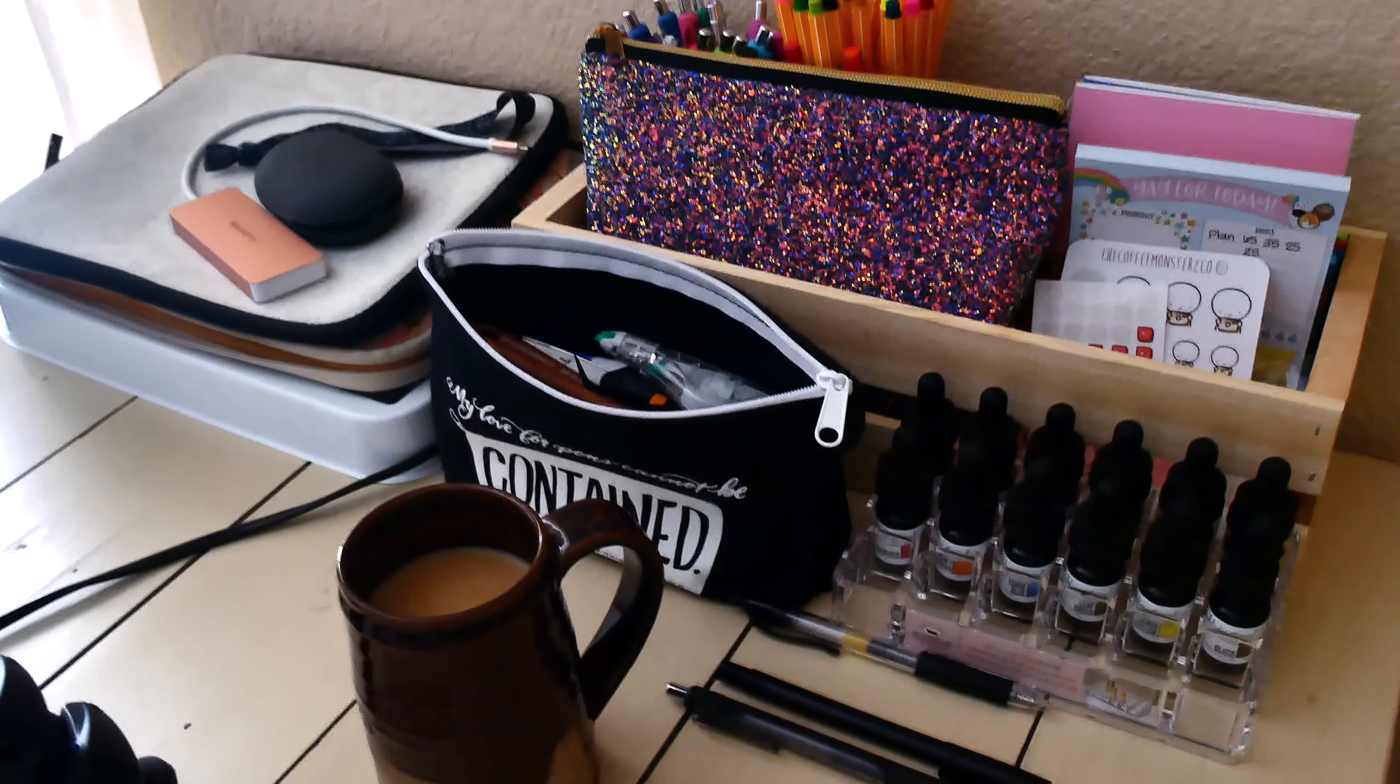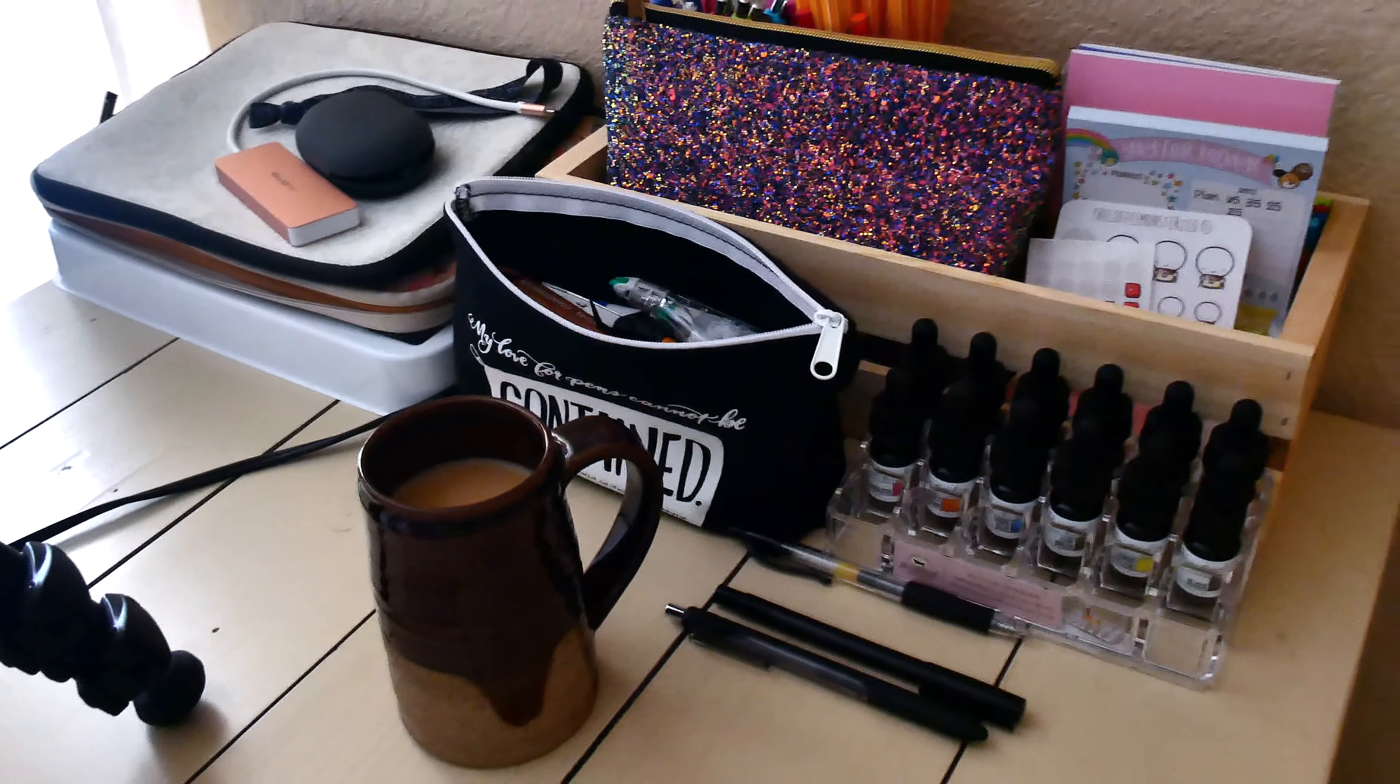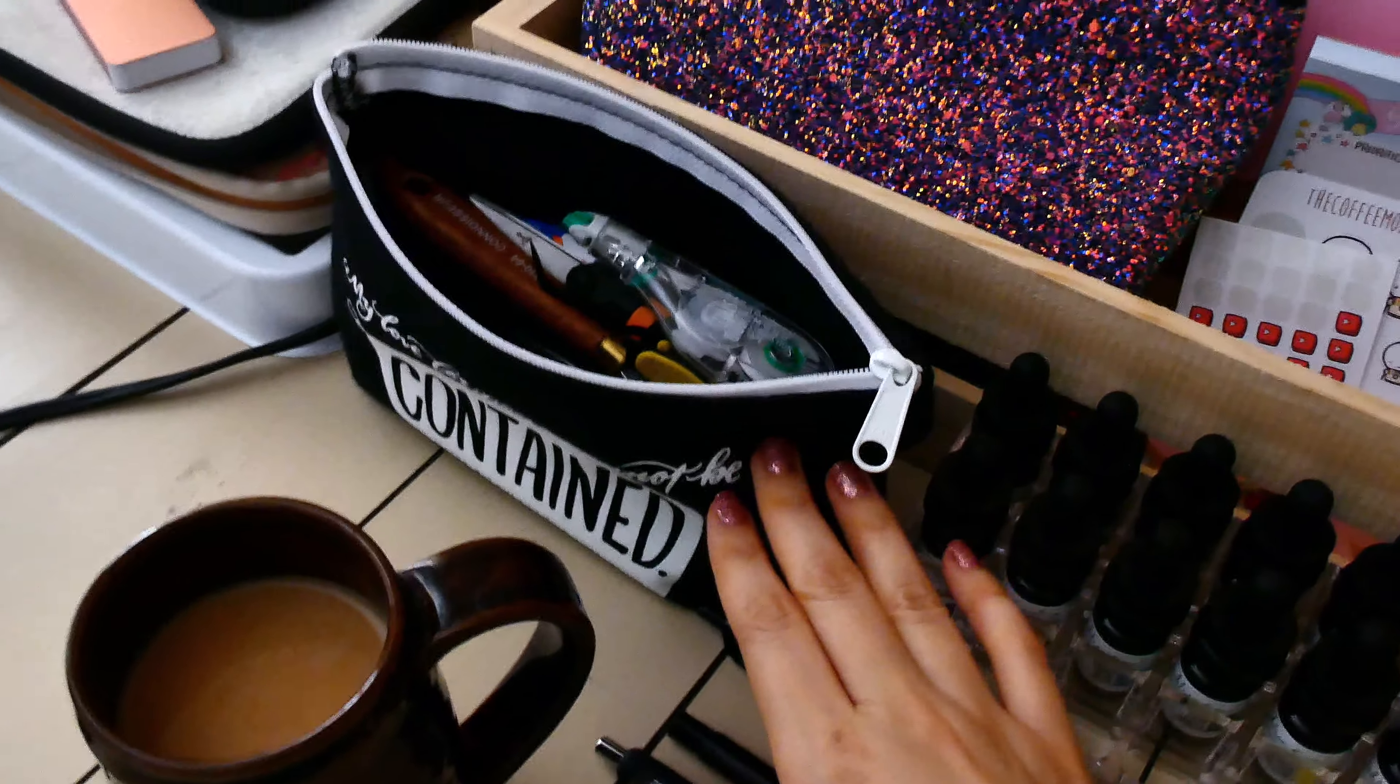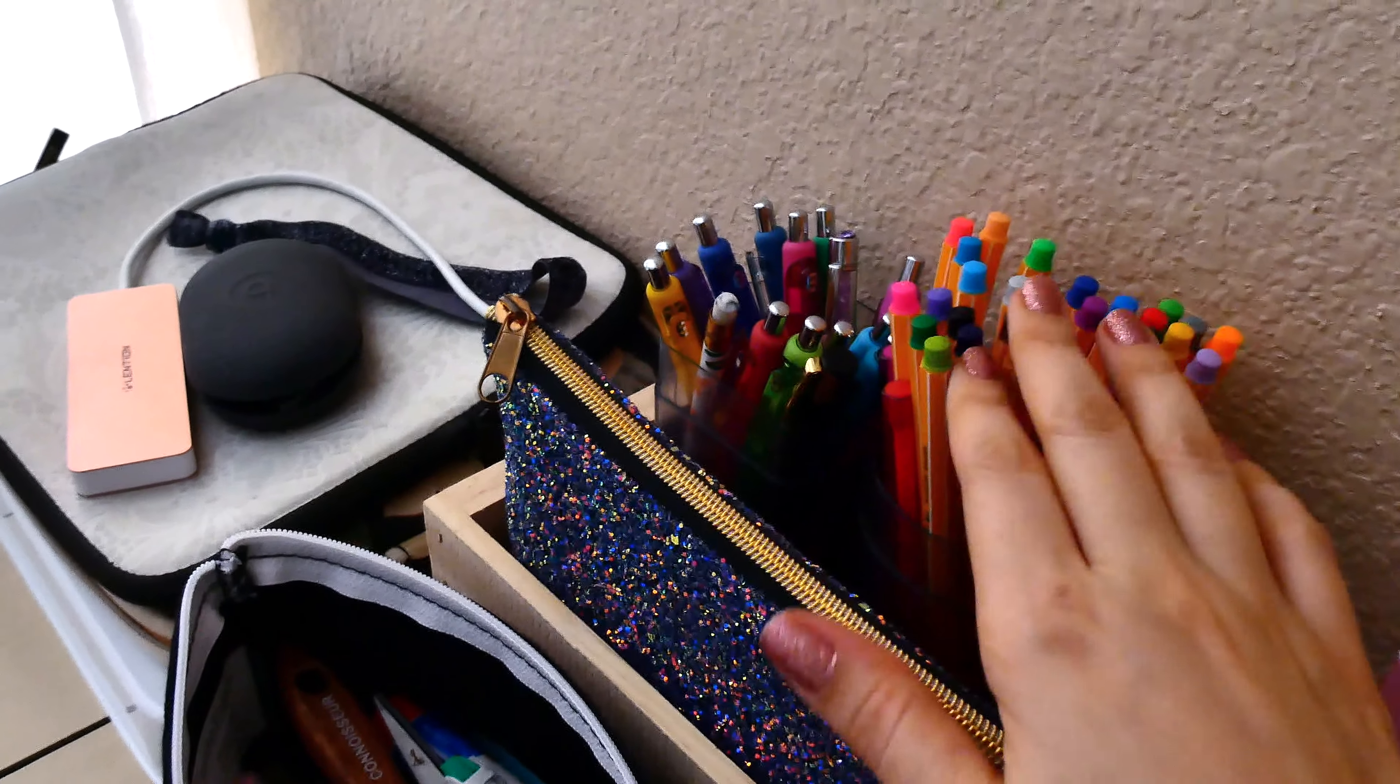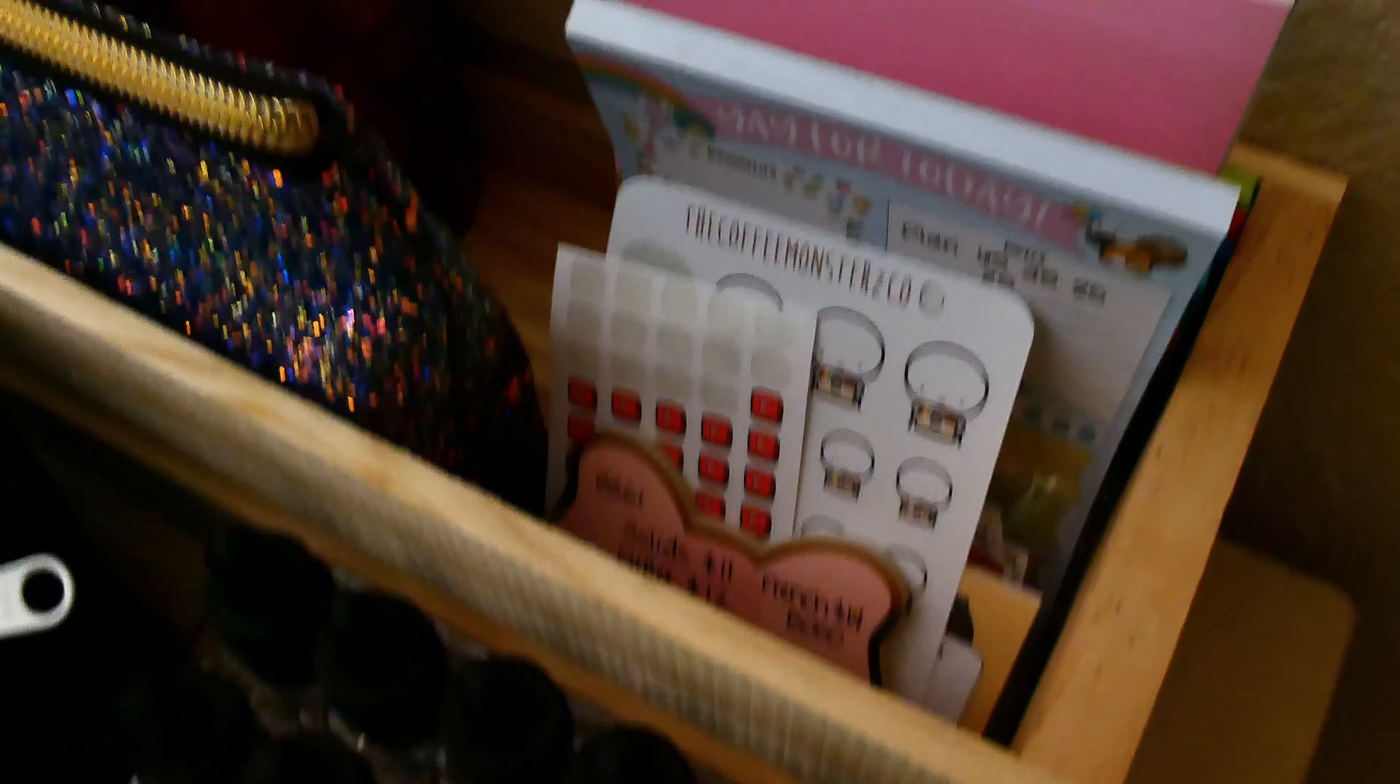I've got my watercolors over here. And, my, like, on-the-go planner pin bag. These are all my Tombows. Different sets of pins and markers. Just a bunch of little random stuff. So, yeah, that's pretty much my room tour.